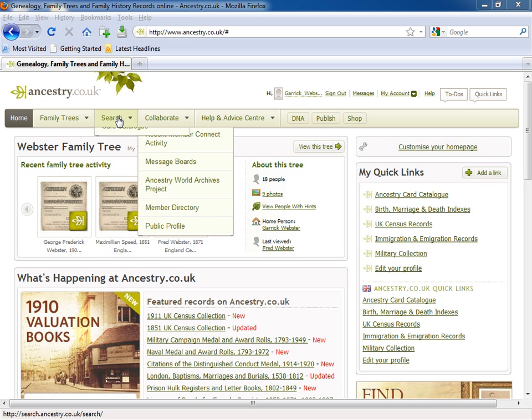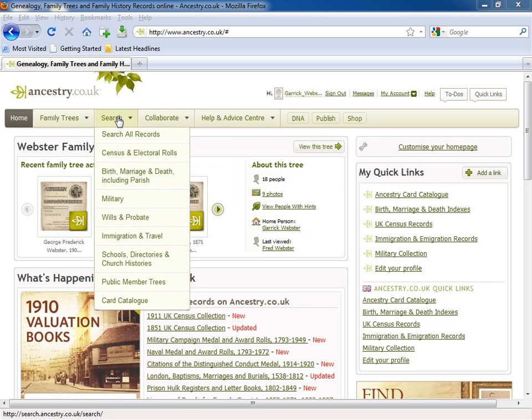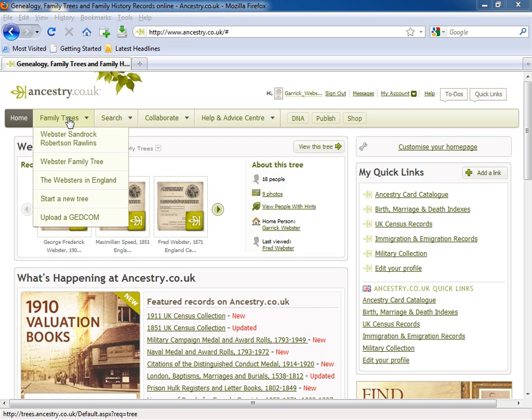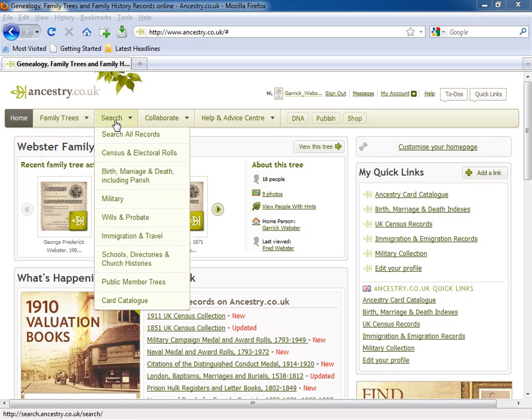The navigation bar across the top of the screen enables you to get around the site. Roll your mouse over the different tabs without clicking on them, and options appear for each one below the tab.